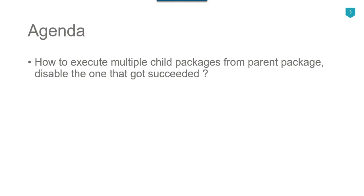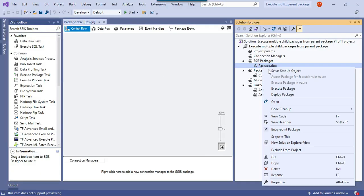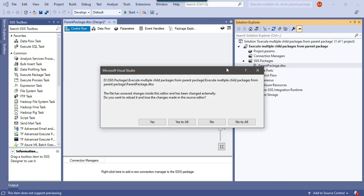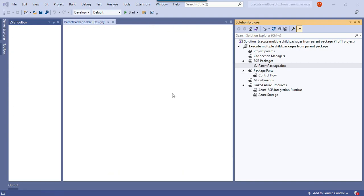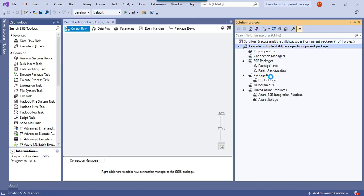As soon as one package gets completed, that package should be disabled. So let's jump to the demo. Right now I have this blank SSIS package, and let me rename it to parent package. And now let me just create some child packages.